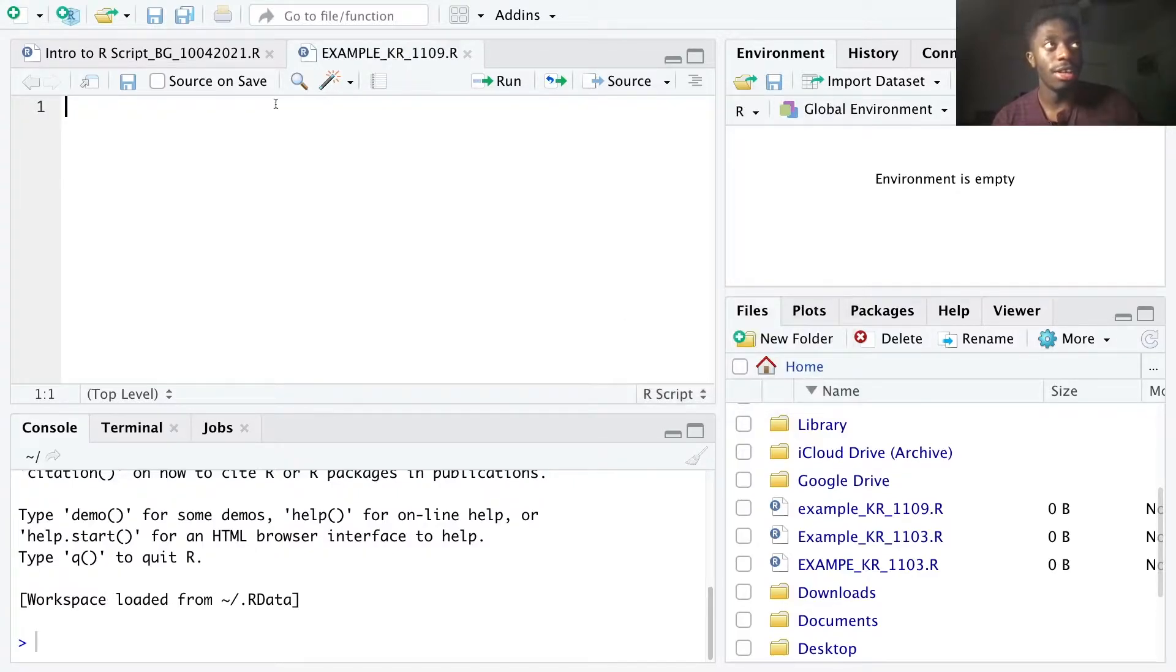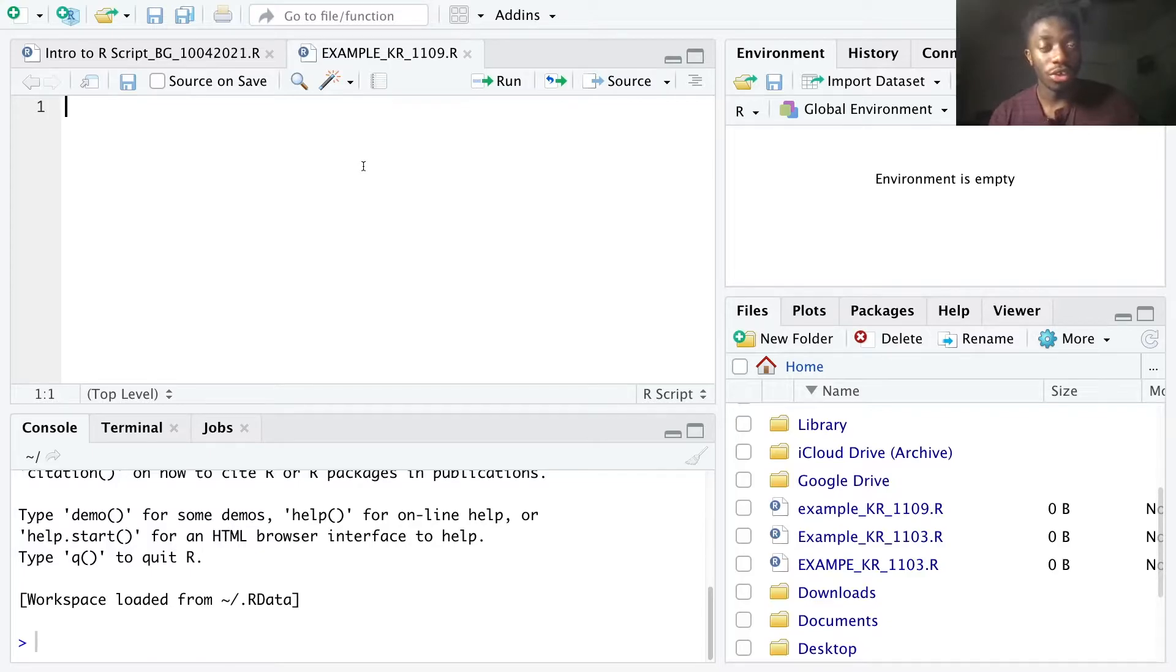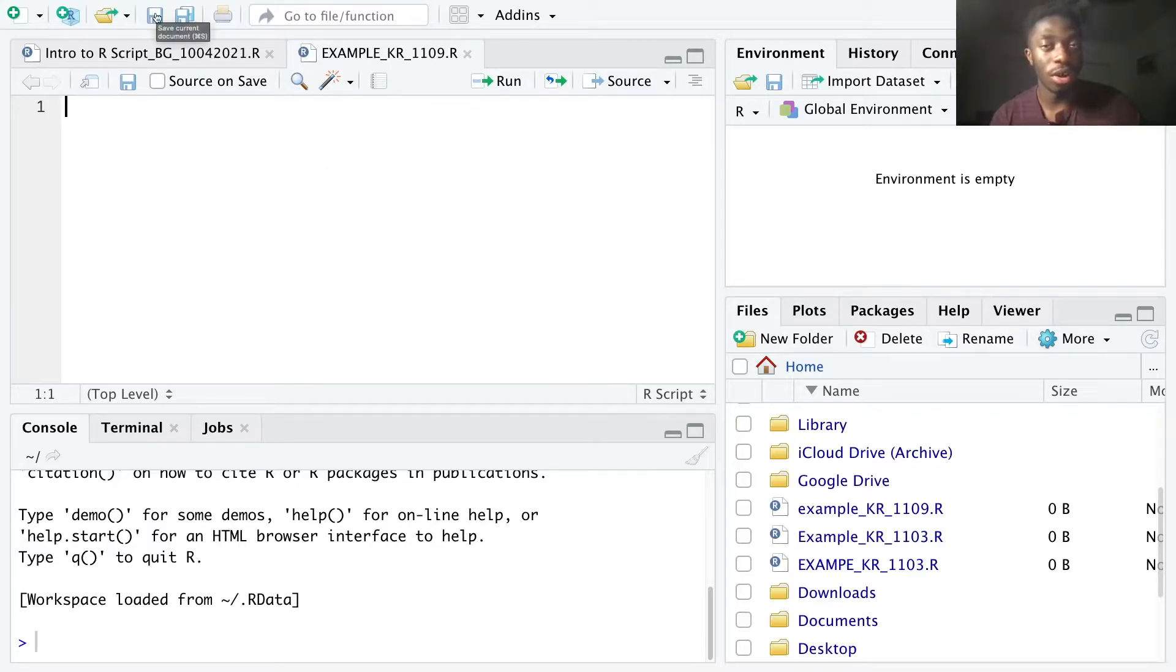And there you have it. You have your brand new R file. Just note that as you're making edits to your R script, you want to make sure that you save your progress every now and then.